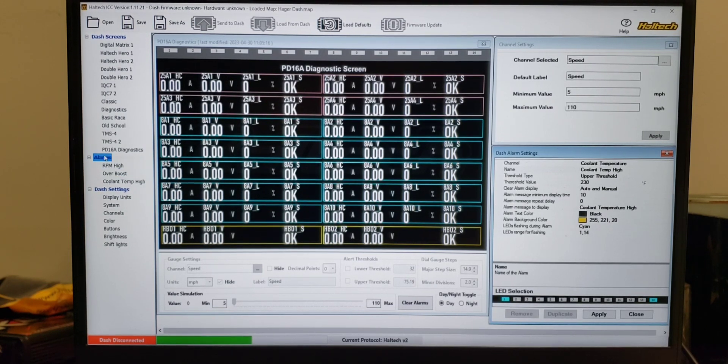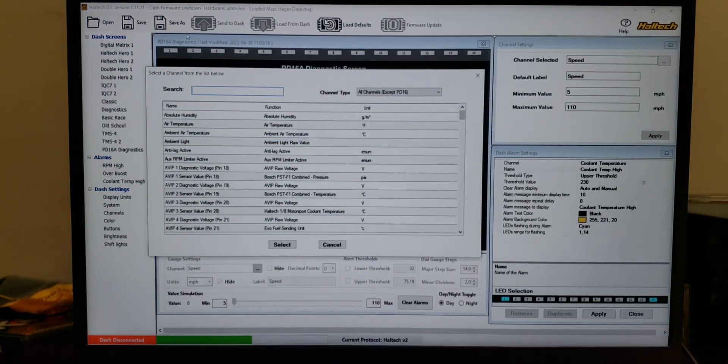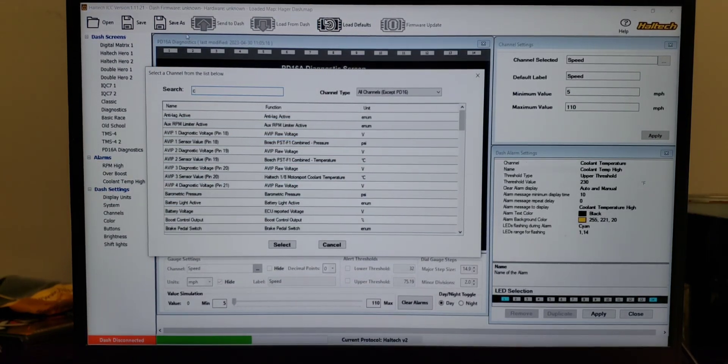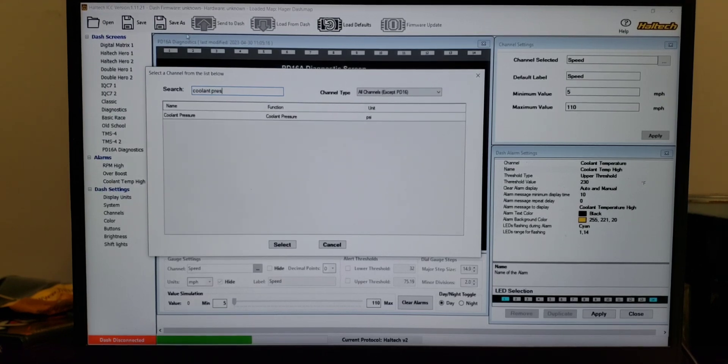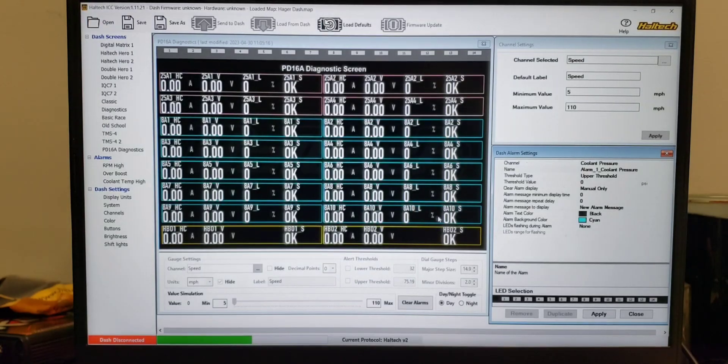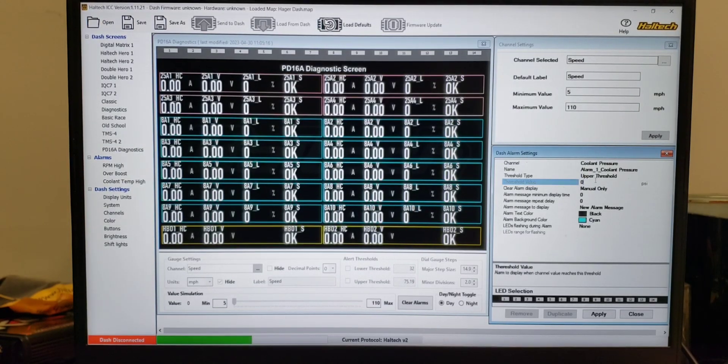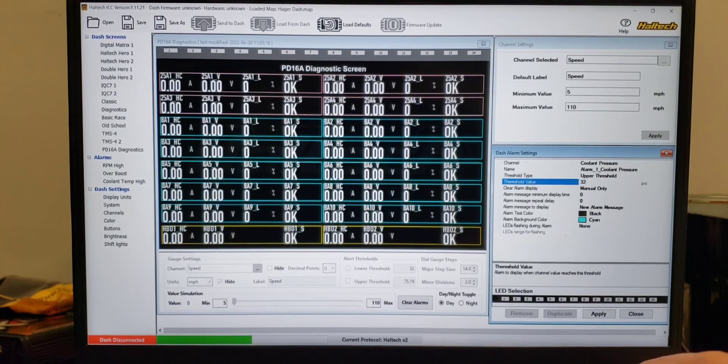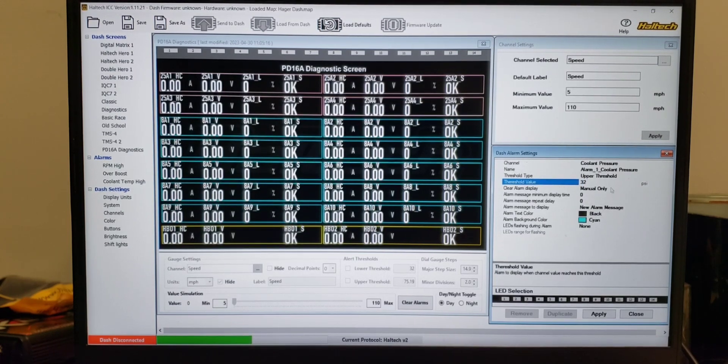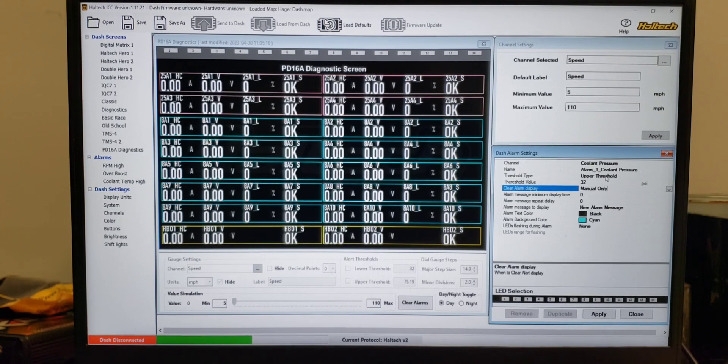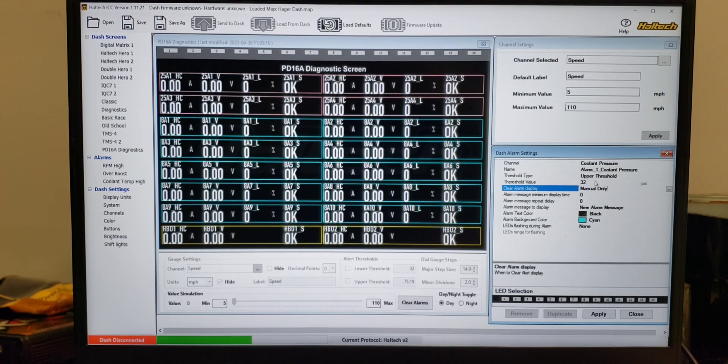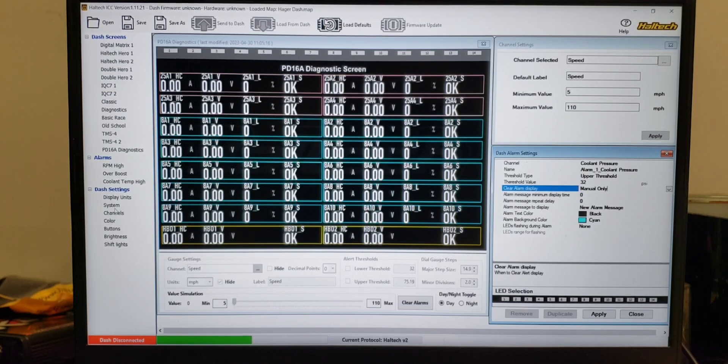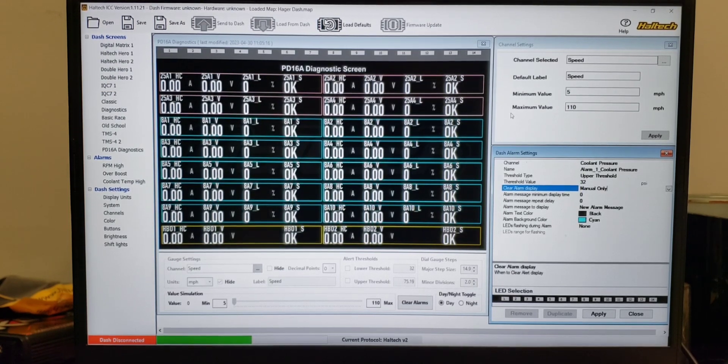And you can also add. So for instance, if we wanted a coolant pressure alarm because that's a channel, we can add that in. And then threshold value in psi, maybe we don't want over 32 psi. And we have threshold type, so if it's something you want it to trip as it goes up, in this case that would be upper threshold. Oil pressure, you want it to catch it as it's dropping, would be lower threshold. All common sense, so pretty easy stuff. Let's go look at it in the car.